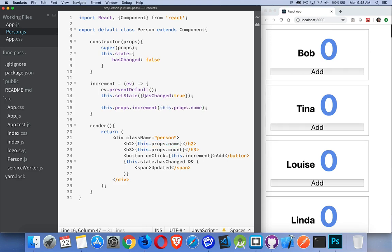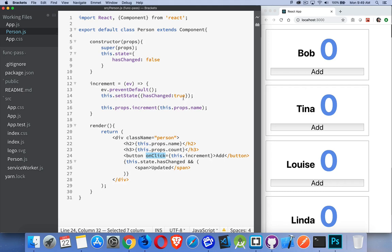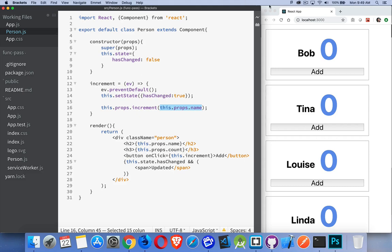So now, when the person clicks the button that's inside of person, we call the increment method that's here. That will update the state here, which makes the little span appear. Then, we're passing the name that was given to us back up to the increment method that's up at the top level. And that is going to make the state change. The state change is going to cause a re-render, and it's going to pass down in props the new value of count.